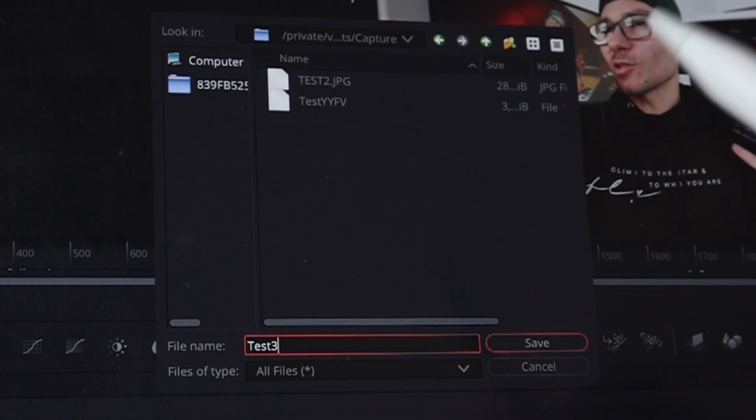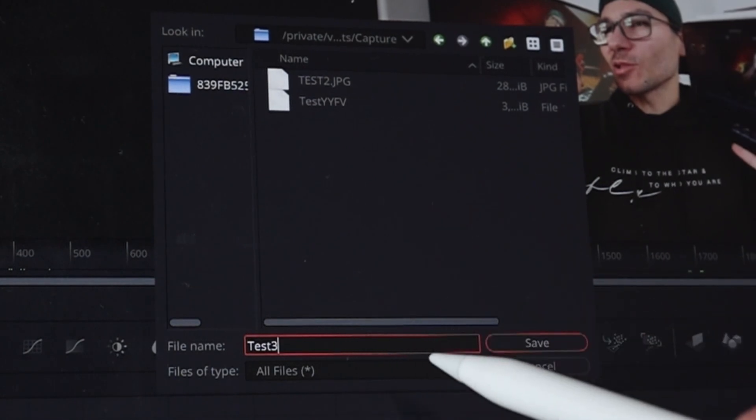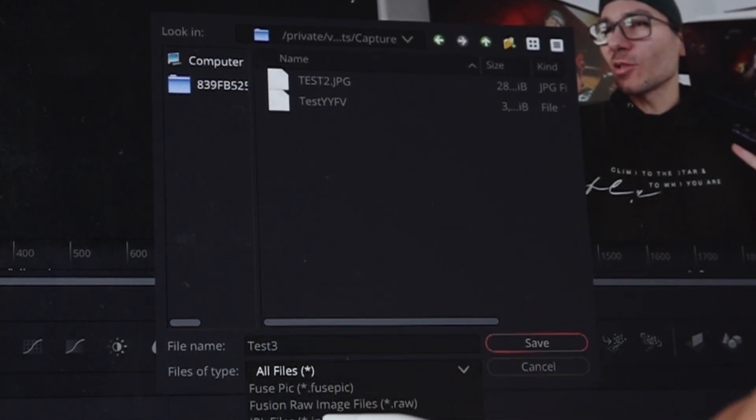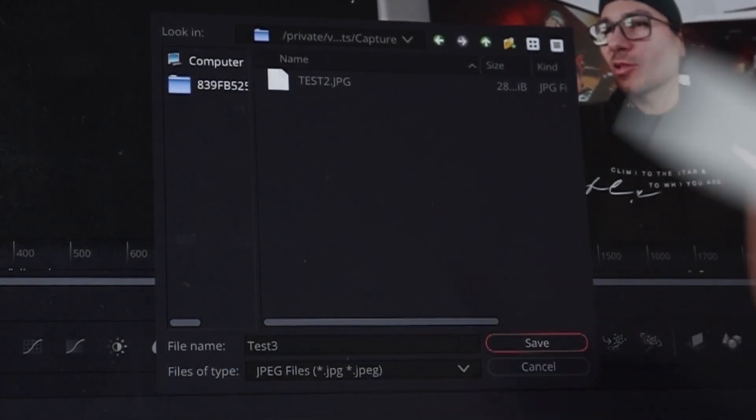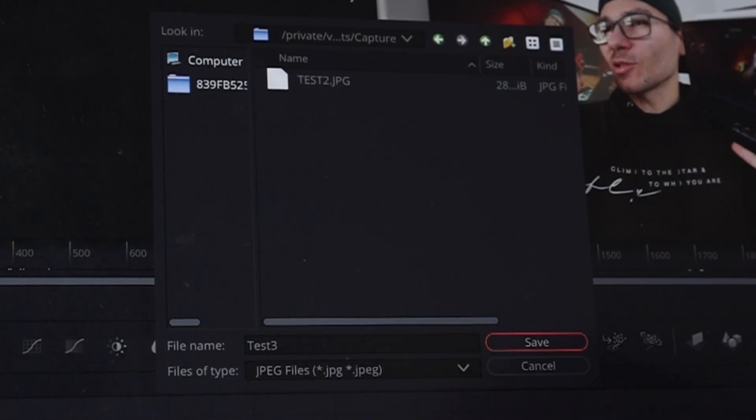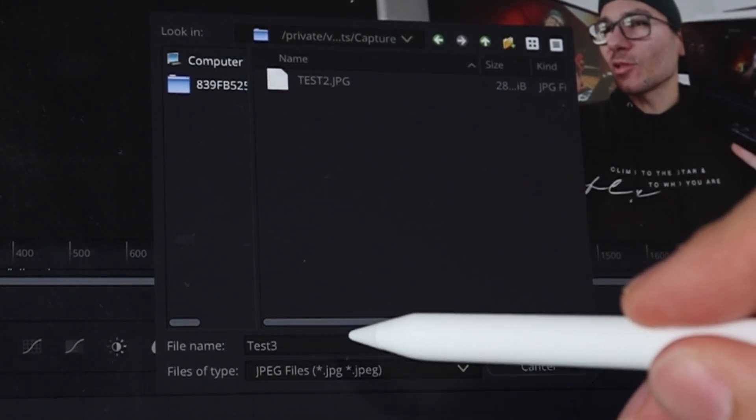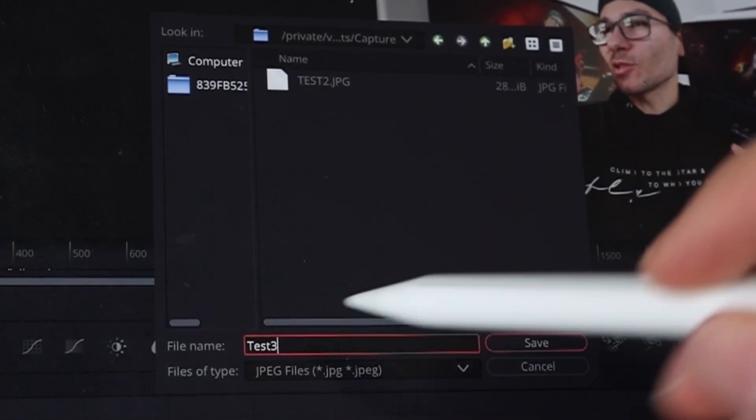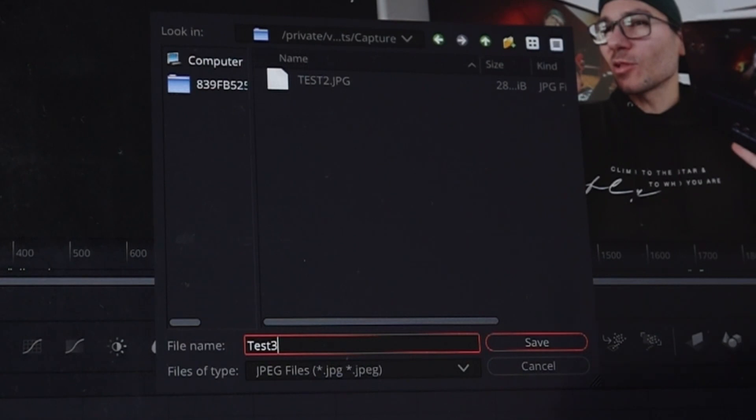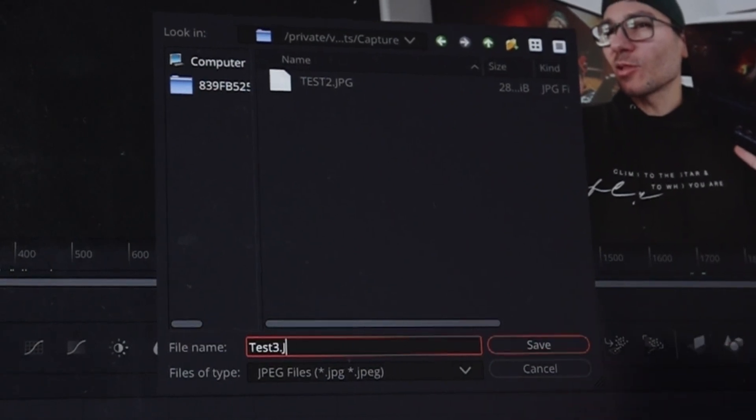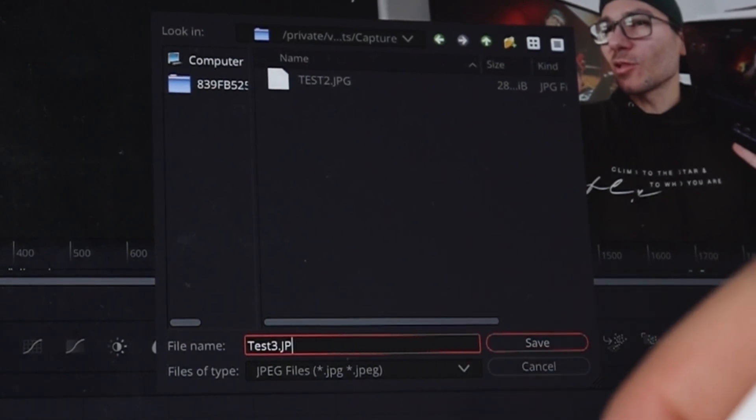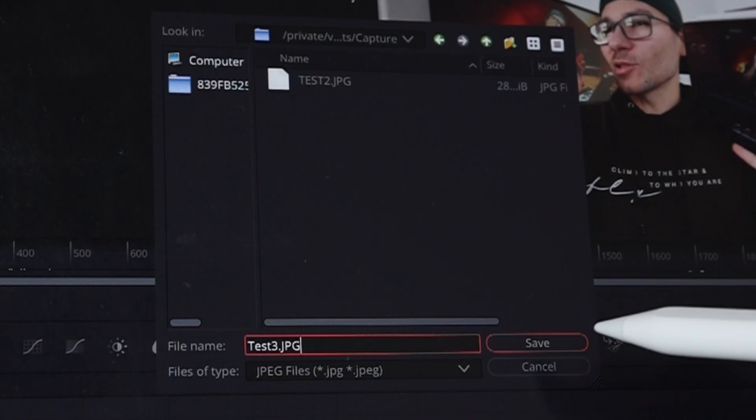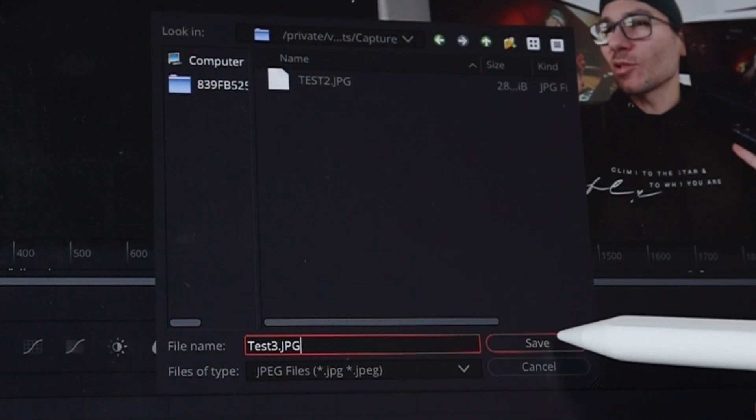And now the first mistake I did was I was just changing that one here to JPEG and I hit save. And then I got a file that I couldn't open. What you have to do is go back in here, select dot JPG for JPEG and then say save.